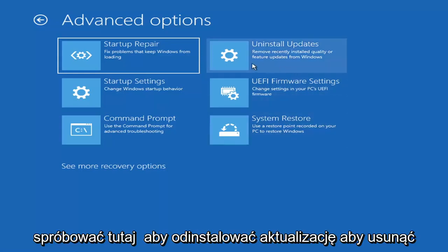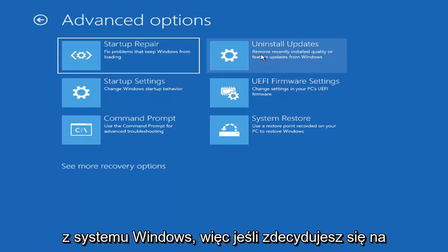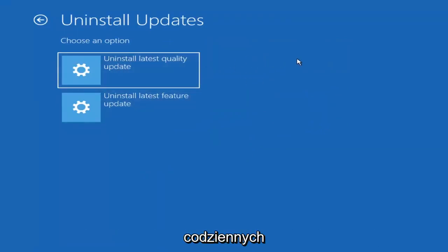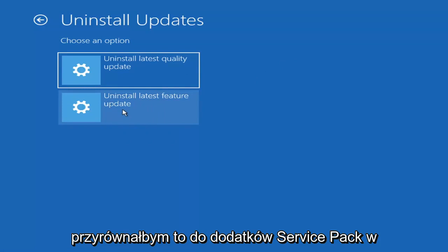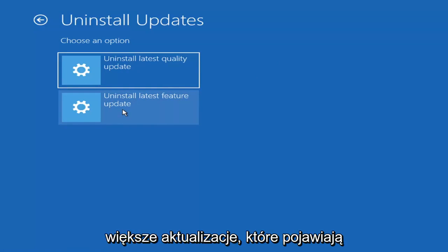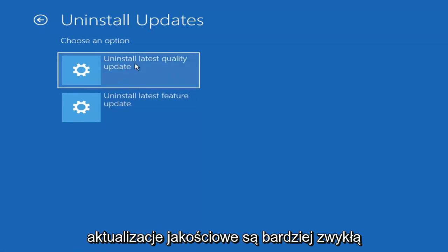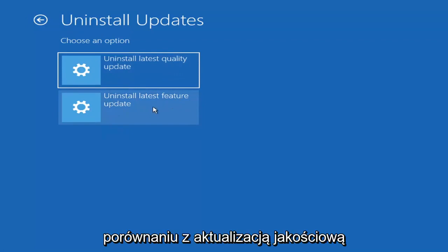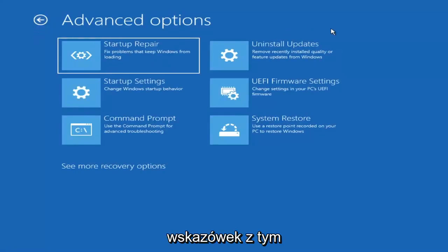Something else we can try here is to uninstall updates — removing recently installed quality or feature updates from Windows. Quality updates are the more day-to-day updates, while feature updates are the less regularly released larger ones — similar to service packs in Windows 7, Vista, or XP — occurring once or twice a year at most. It will take longer to uninstall a feature update versus a quality update, so you may not need to go back that far.